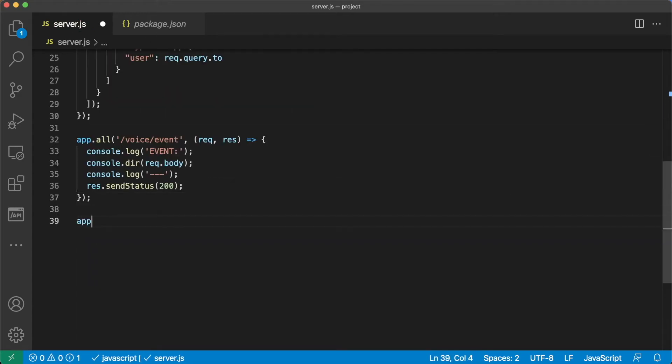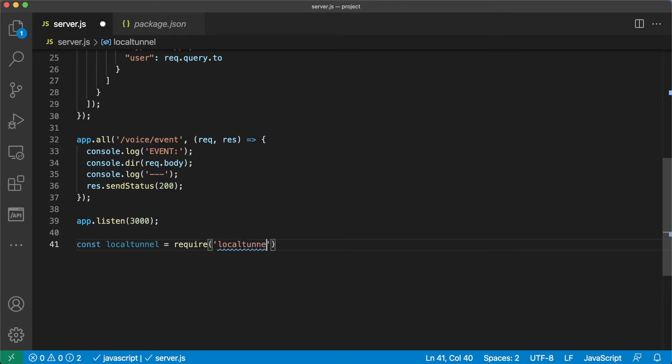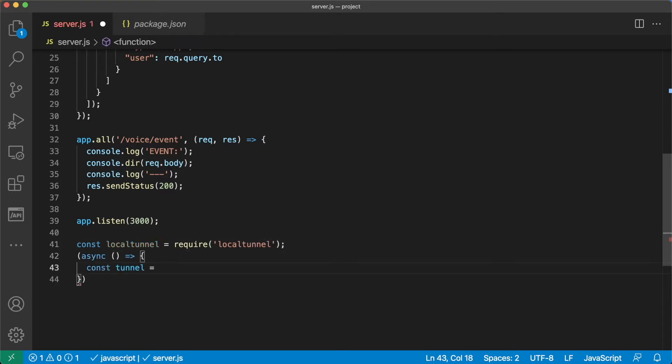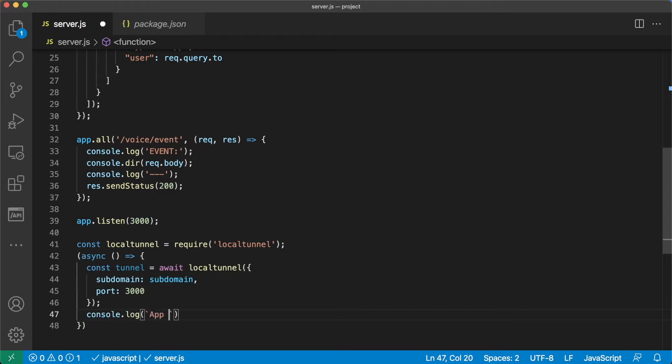Define the route for the callback events and log the incoming events to the console. Finally set up local tunnel to allow your local server to be accessible to the internet. Be sure to replace the subdomain constant with a unique string.